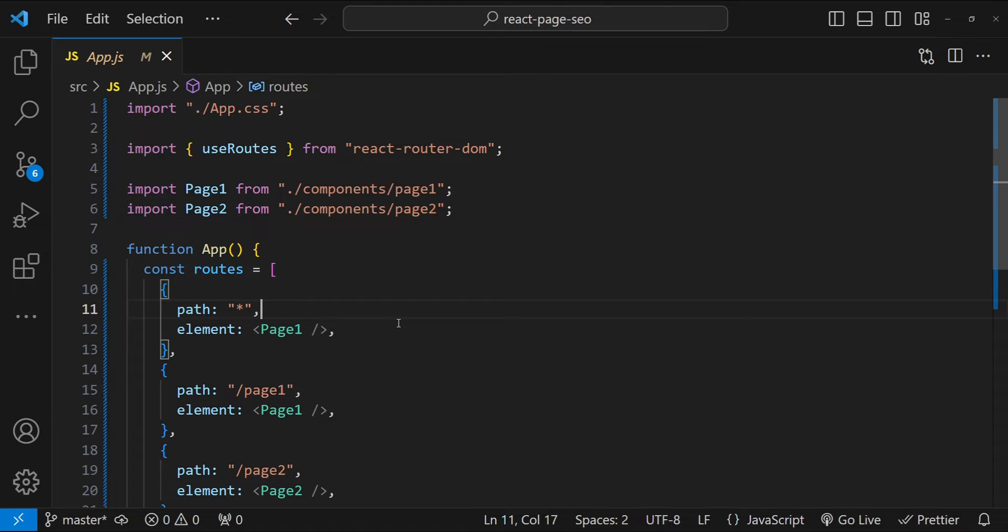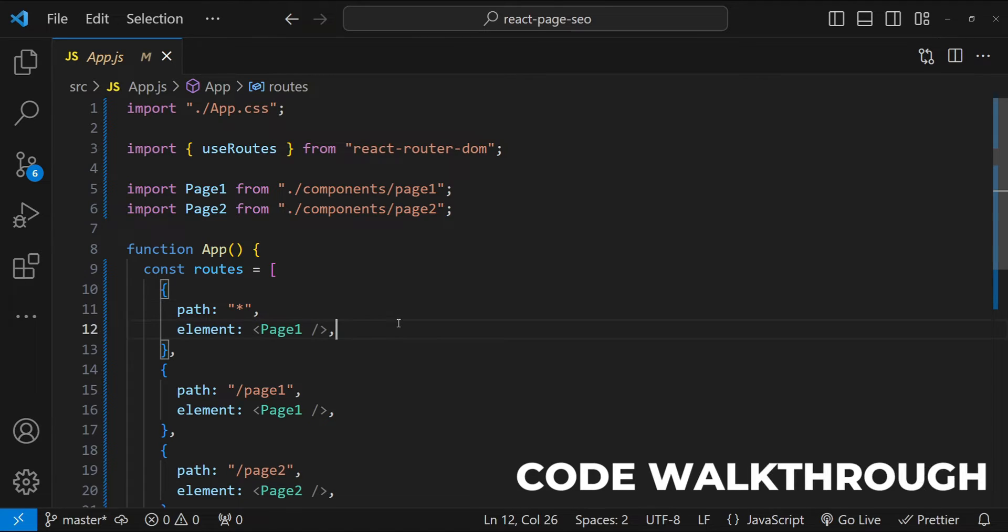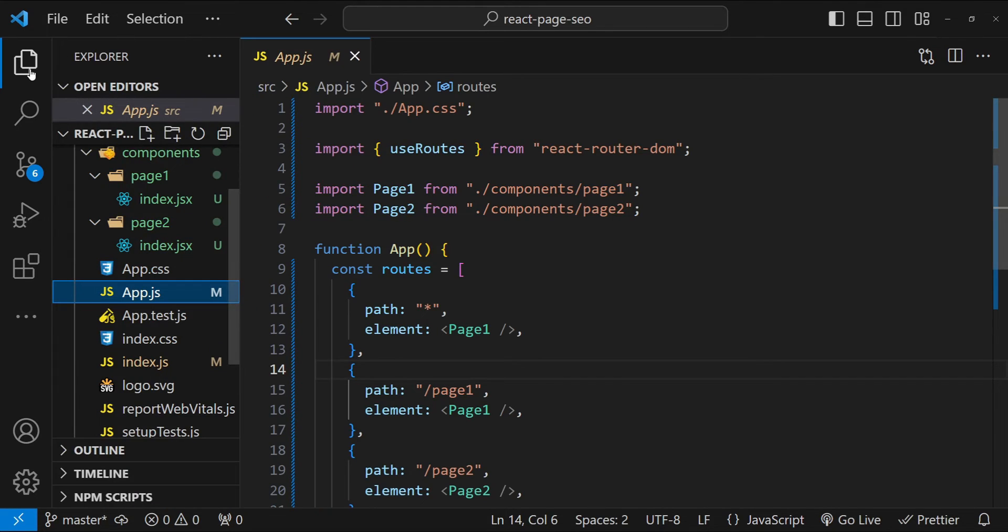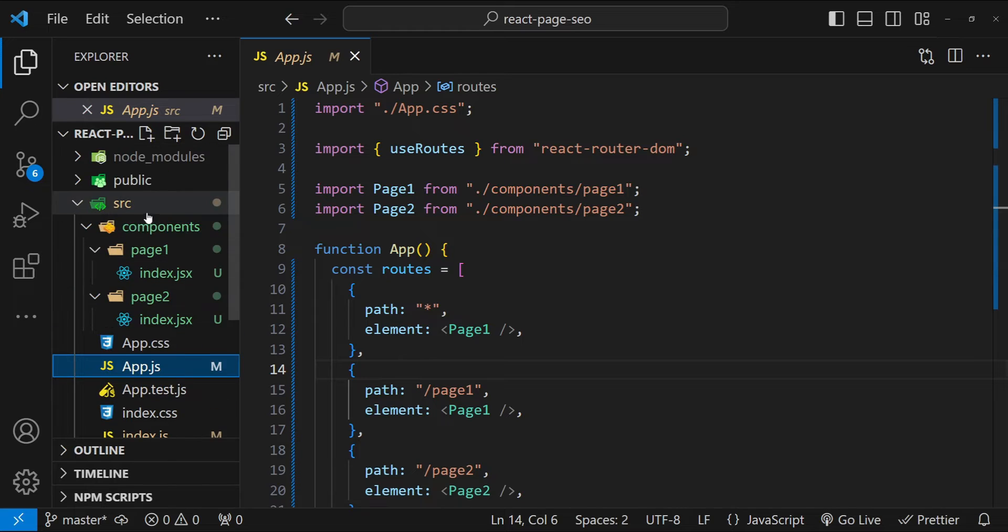So this is the React project with the routing setup for both page one and page two. Now to implement the custom on page SEO for each page, the first thing that we need to do is in the SRC folder.